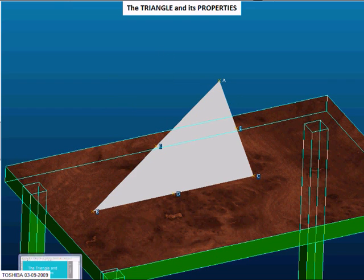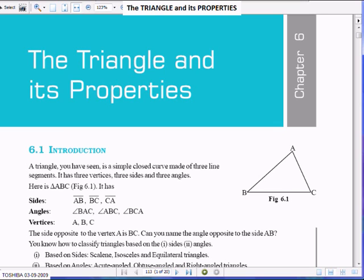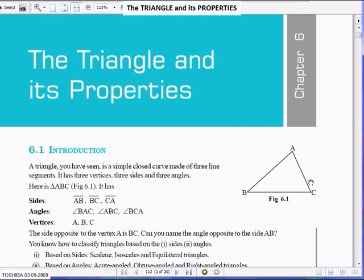Today we will study the triangle and its properties. As you know, a triangle consists of three angles — that is the reason we have the word 'triangle', meaning three angles. If you see this figure here, you have got three angles A, B, and C. And a triangle should also be a closed figure.